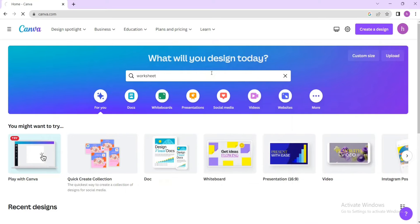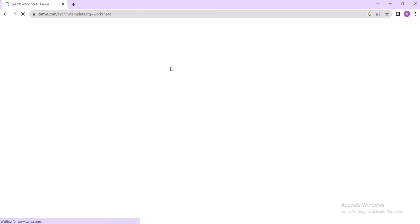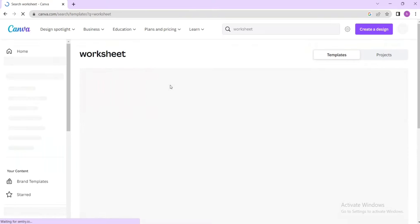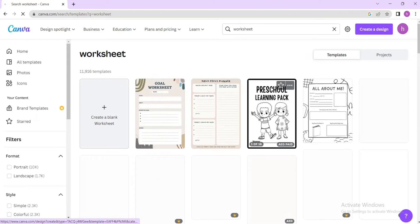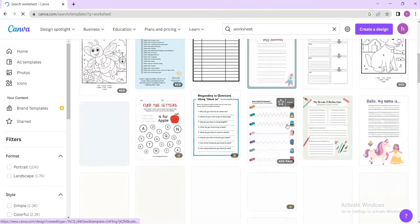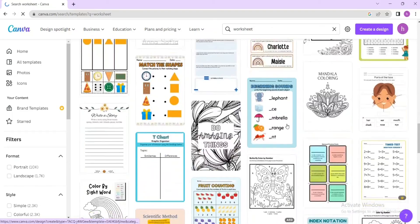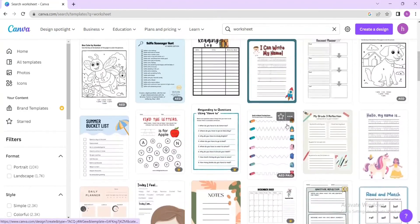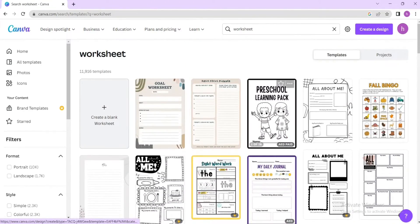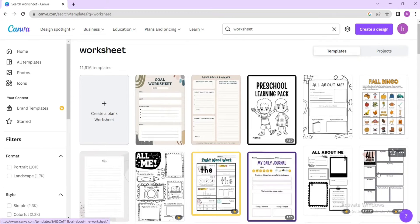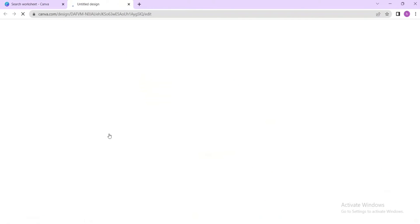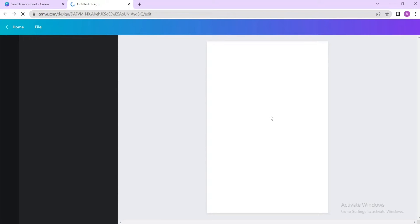Once you press enter, Canva gives you lots and lots of templates. You have multiple templates — whatever you want to create, you can start by selecting any one of them. Alternatively, you can go to a simple blank page. I have selected a simple blank page.